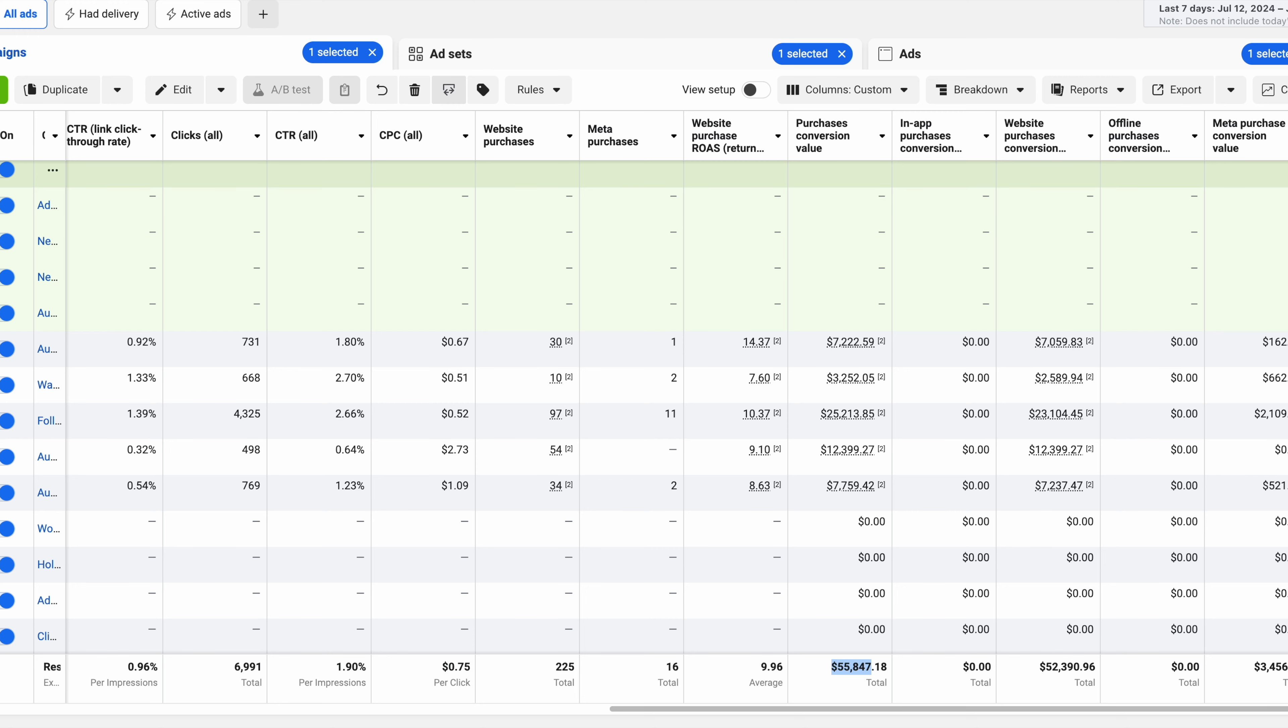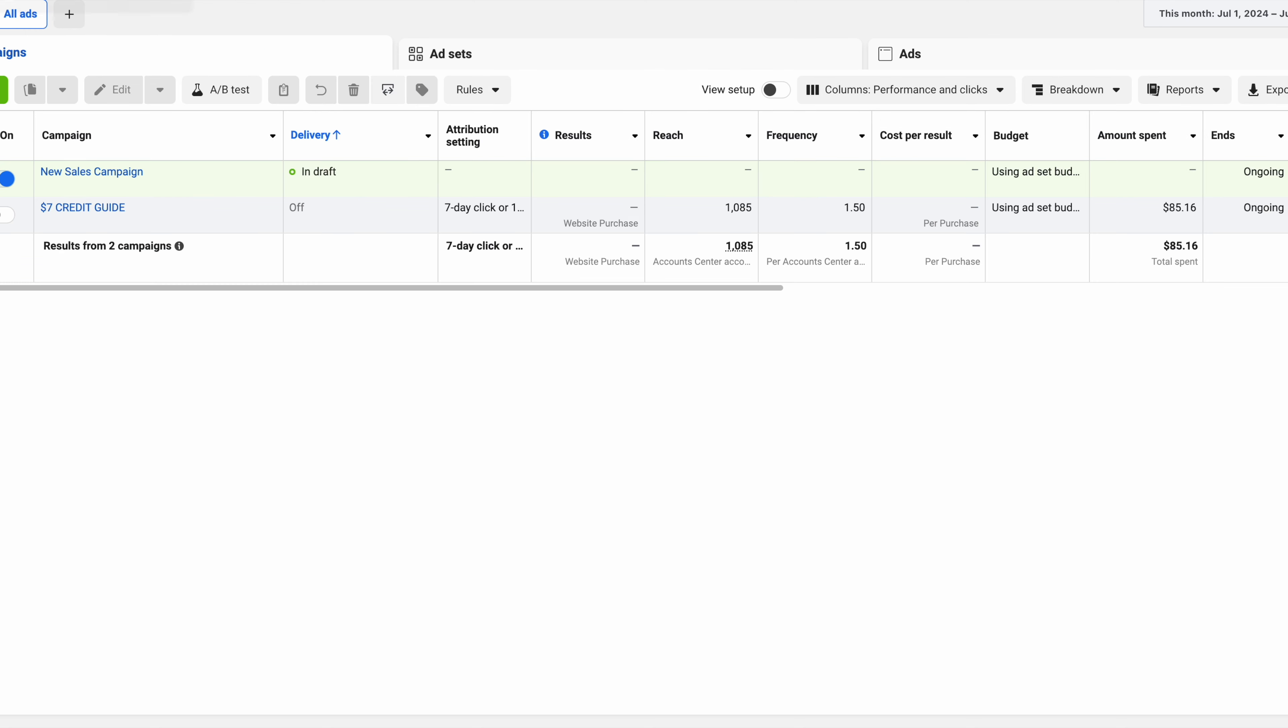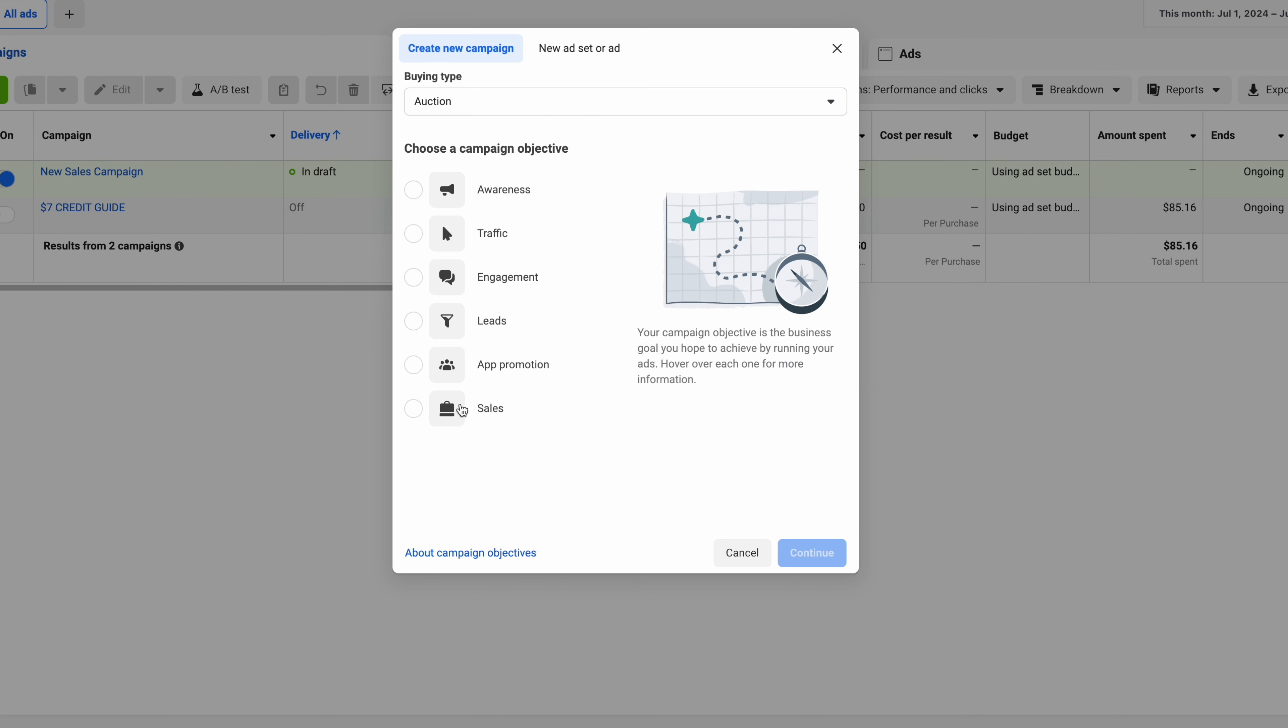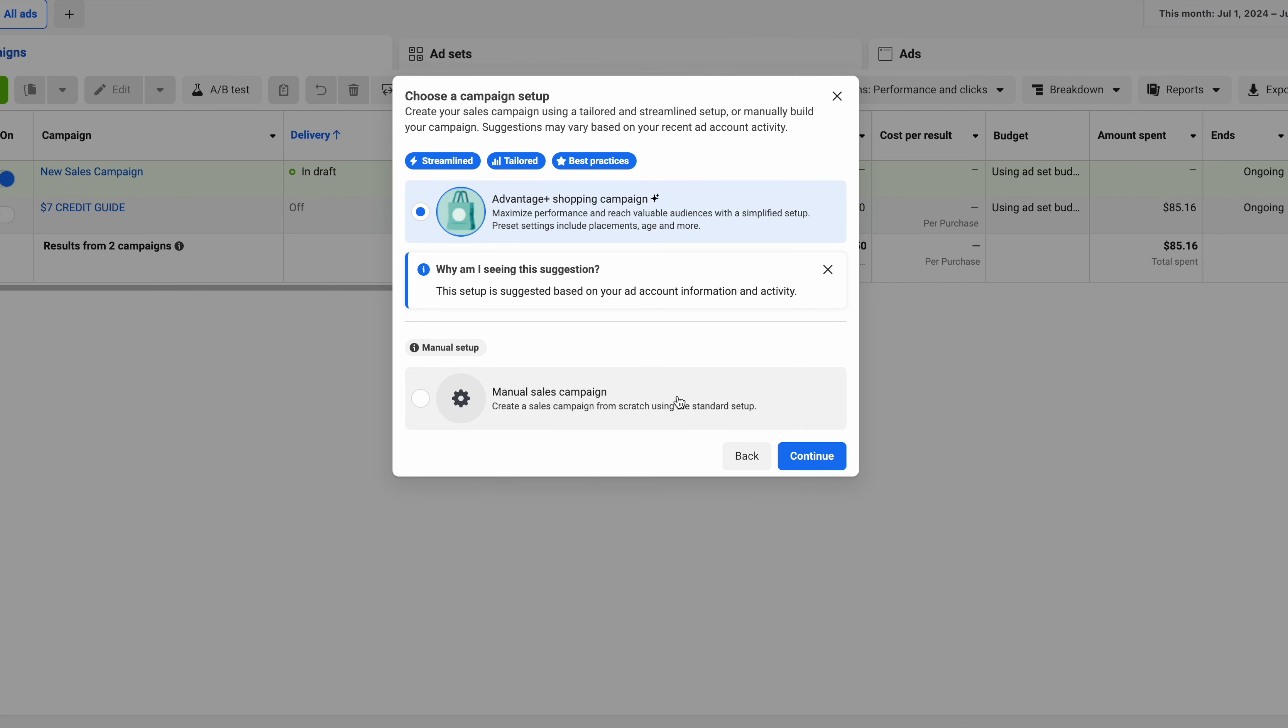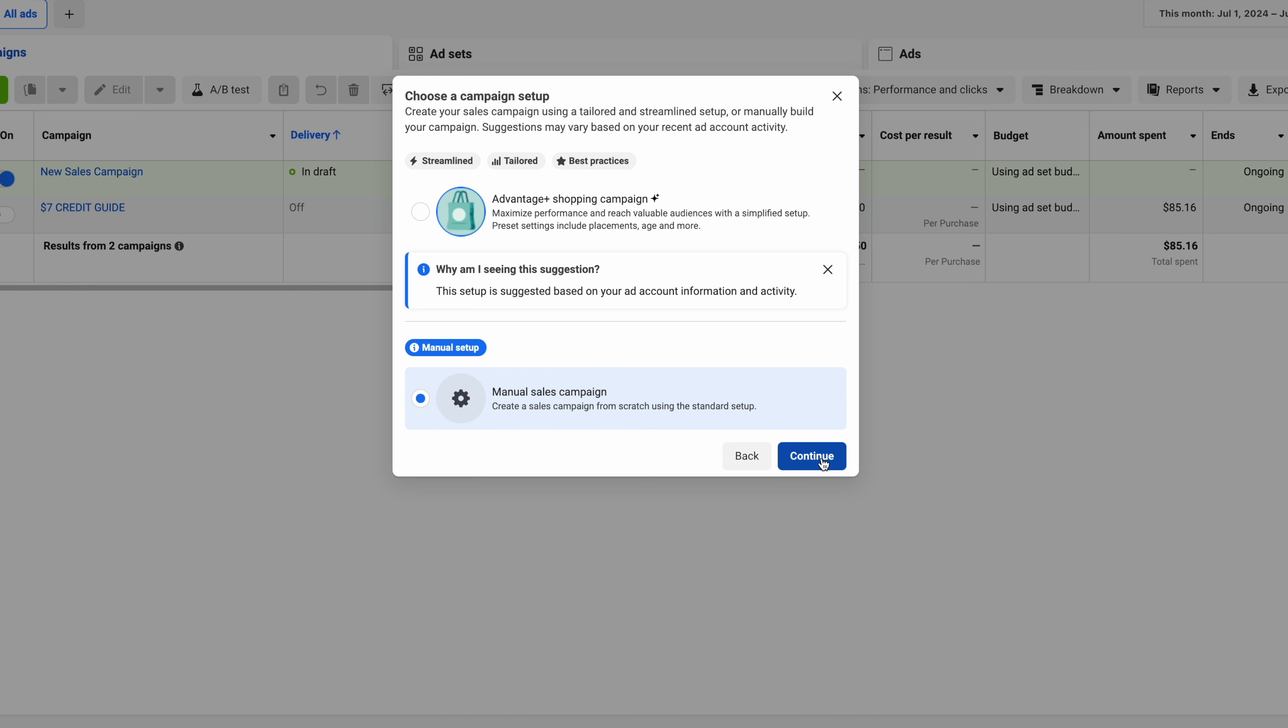Now I'm going to show you how to set this up yourself. We're inside the ads manager. First thing you're going to do when you're trying to get more sales to your website, you're going to hit this green create button. Then you're going to select the sales objective and continue. Then you're going to select manual sales campaign.